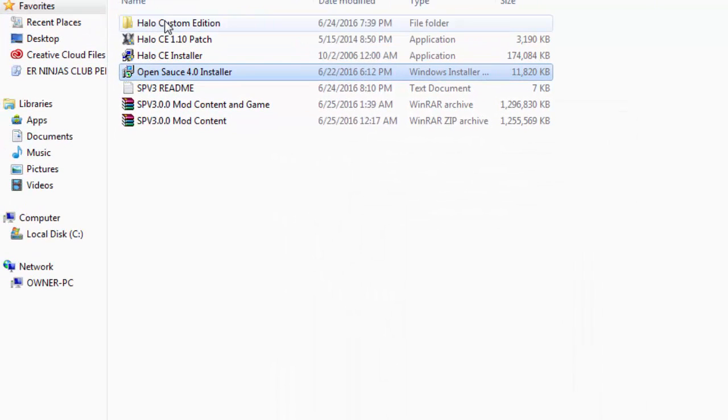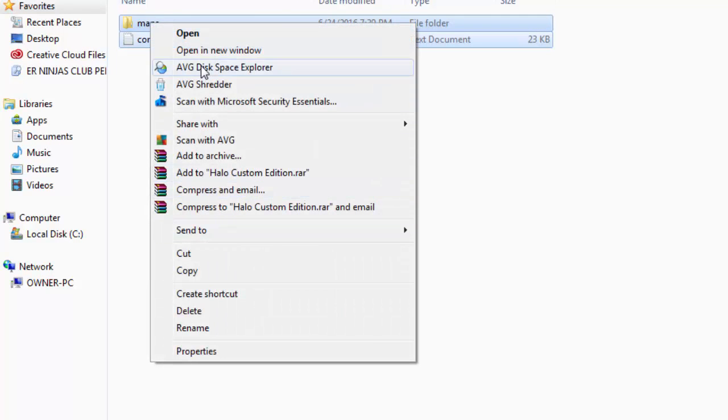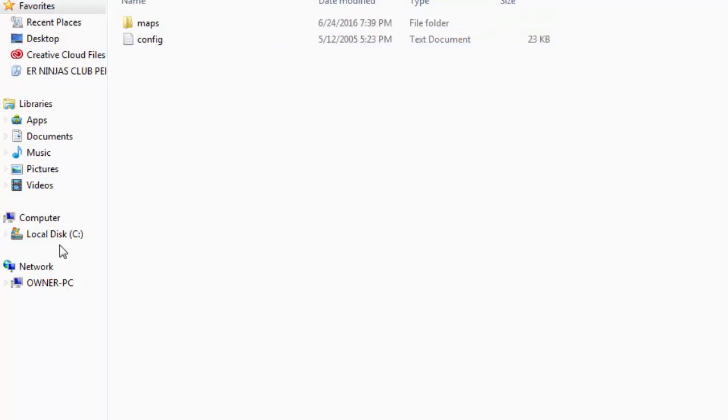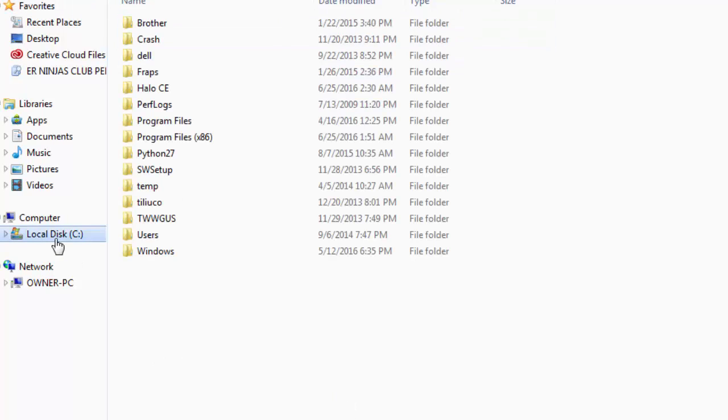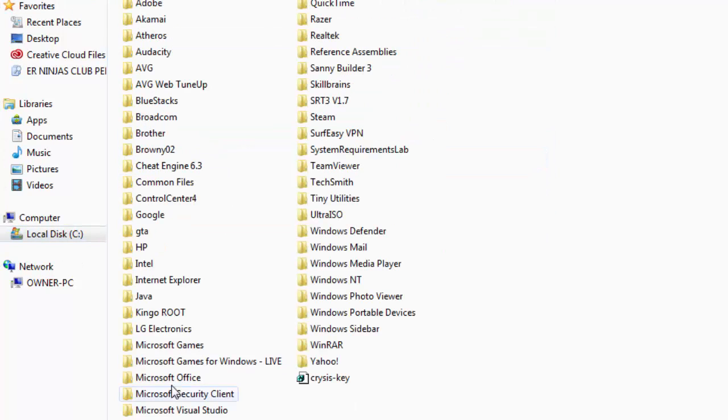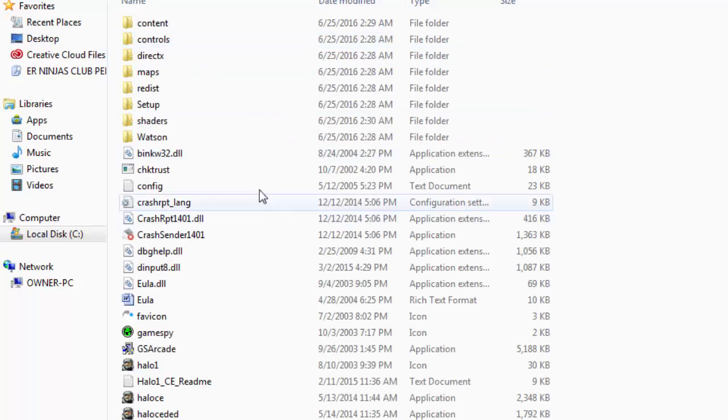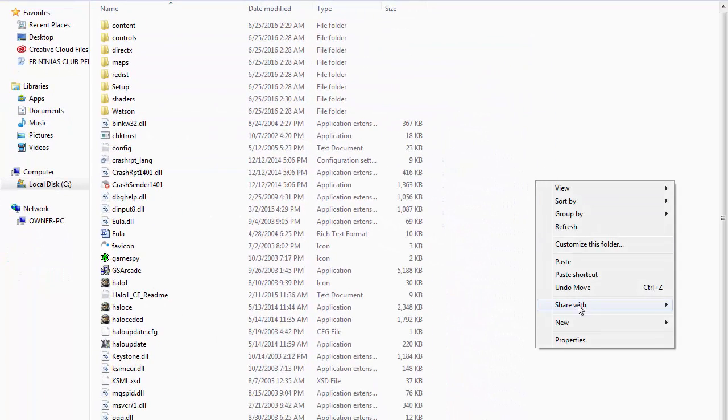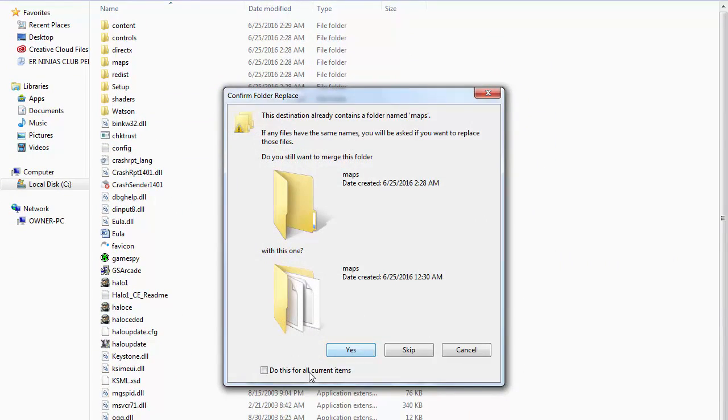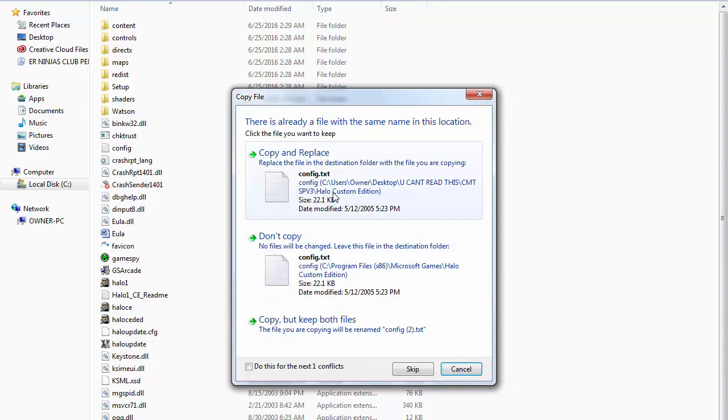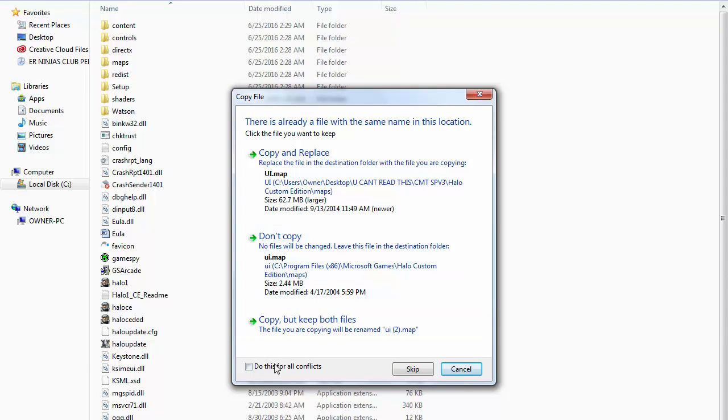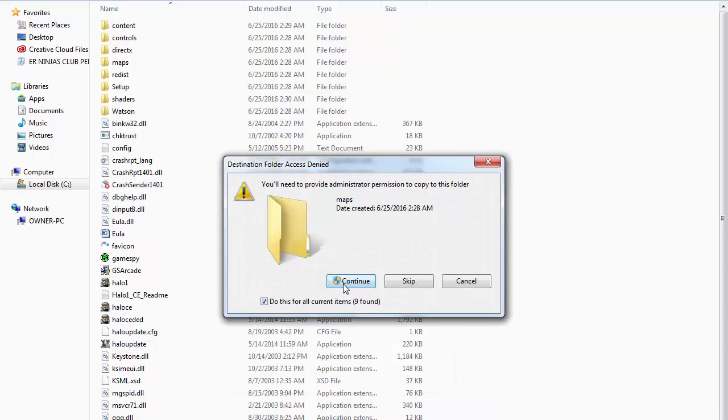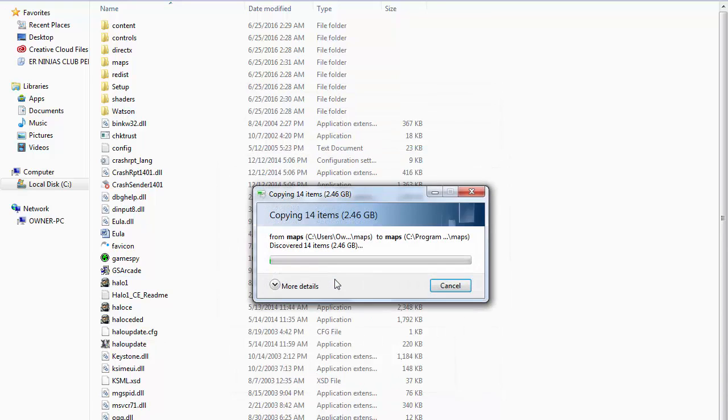And go to the Halo Custom Edition folder that you have downloaded. Copy every item in this folder and place it where your game is installed. For me it's program files, Microsoft games, Halo Custom Edition. And just paste. Every item that was in that folder over here. Do this for all current items. Copy and replace. Continue.